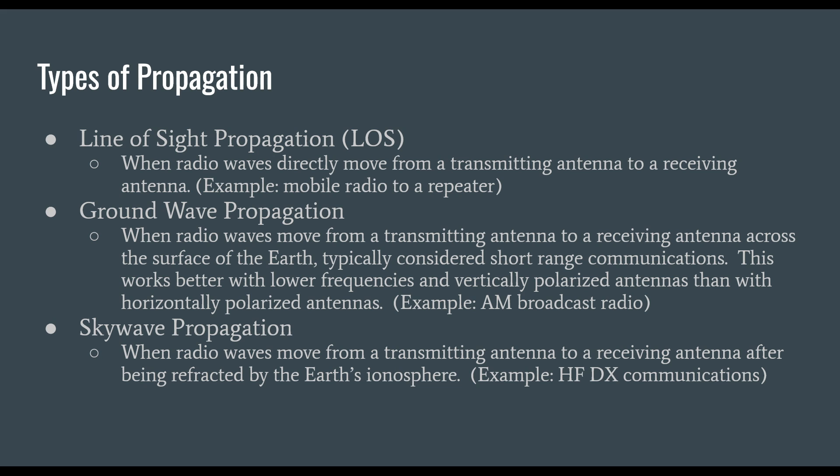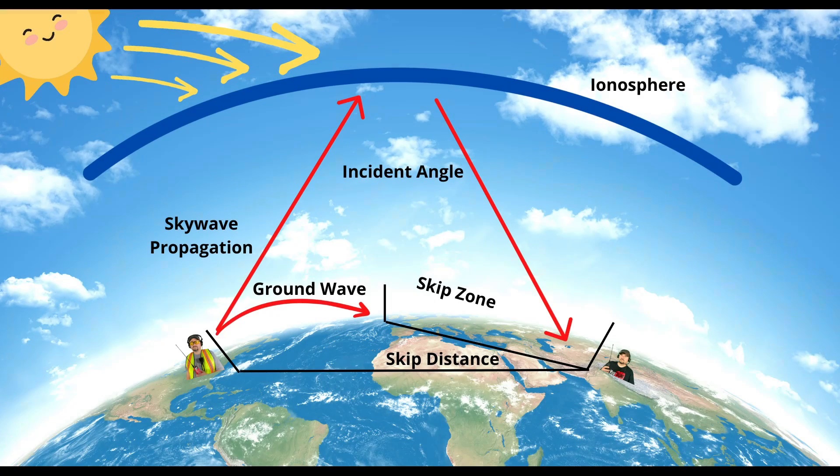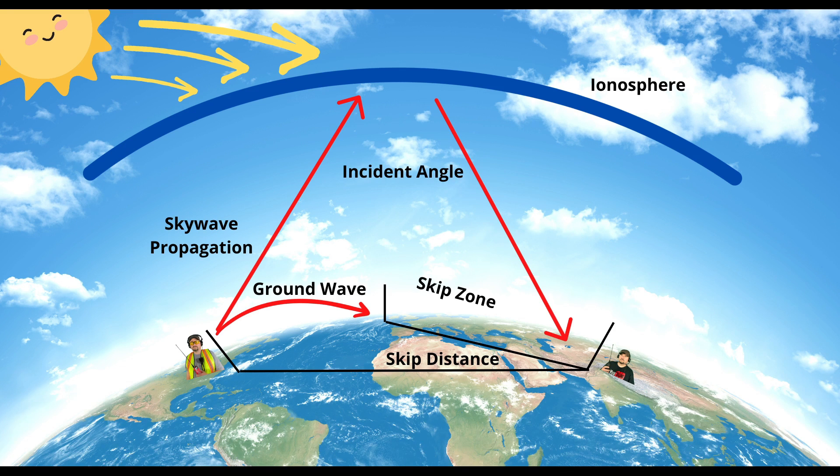Last we have skywave propagation, when radio waves move from a transmitting antenna to a receiving antenna after being refracted by the earth's ionosphere. An example would be HF DX communications. NVIS is a type of skywave propagation.